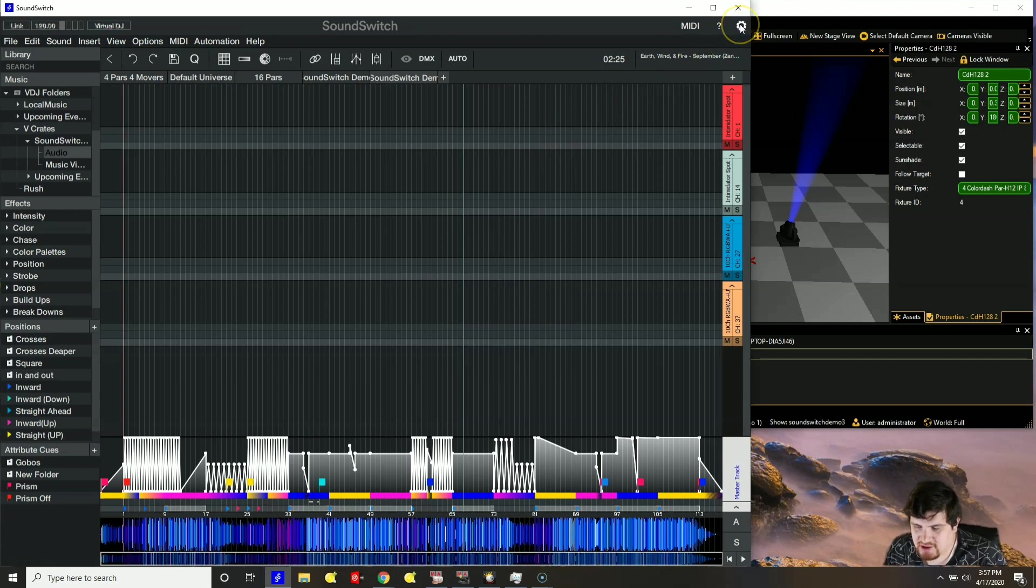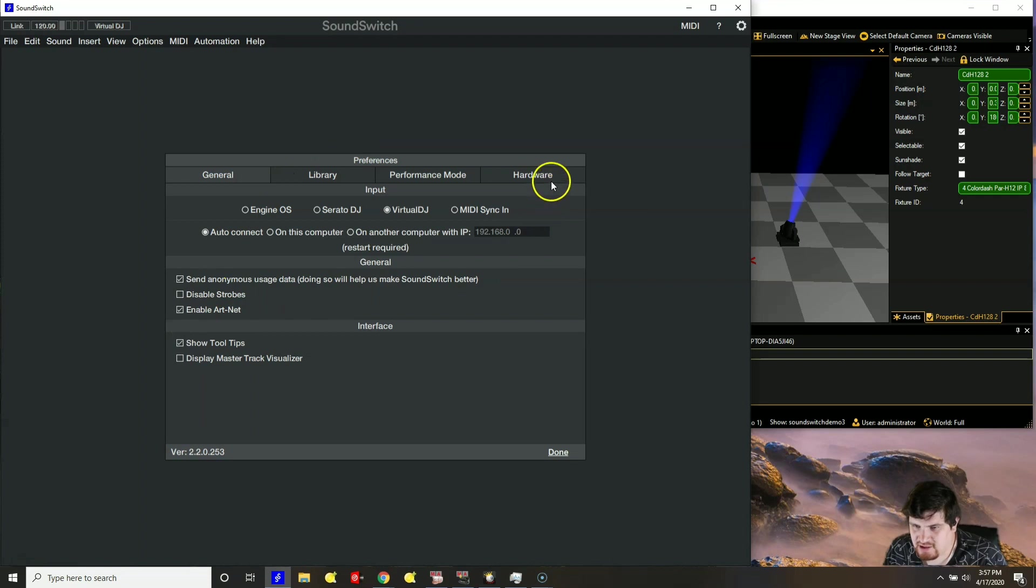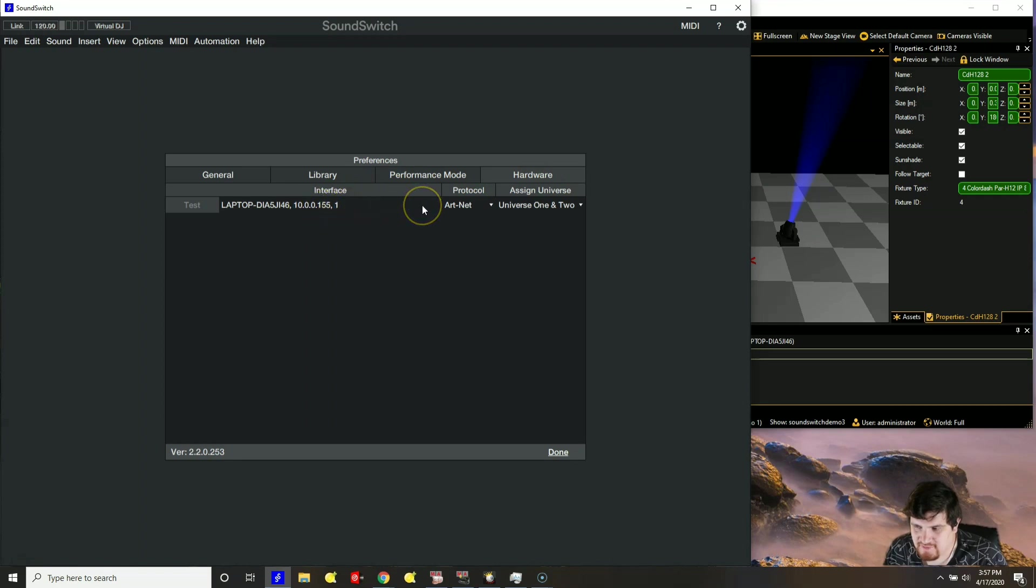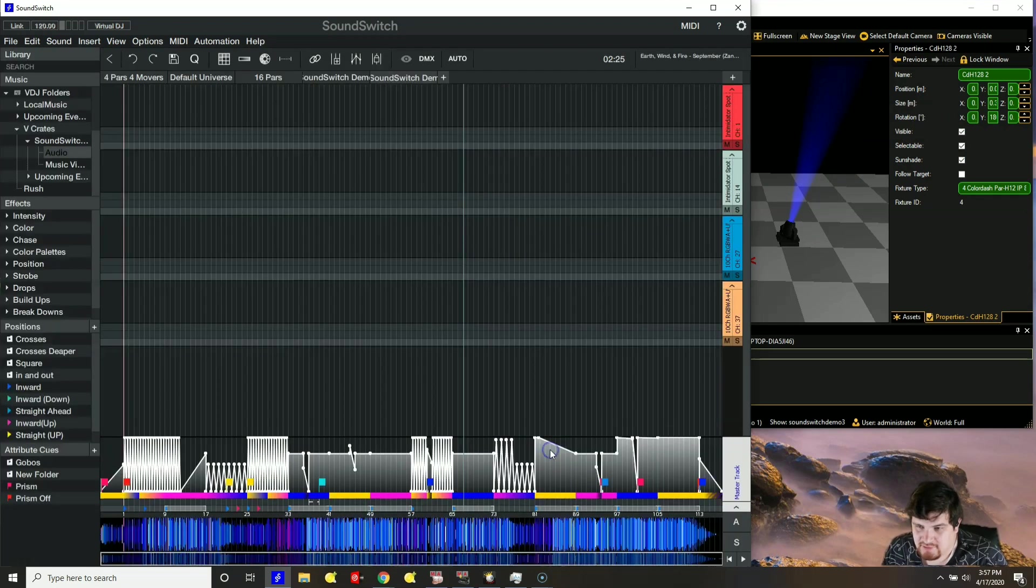And to make sure that they are connected and they're talking, you want to make sure that you enable Artnet. And you want to go to hardware. And you want to be able to see your interface. So this interface happens to be my GrandMA. So I click done.